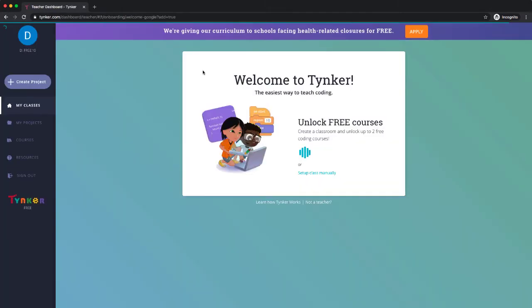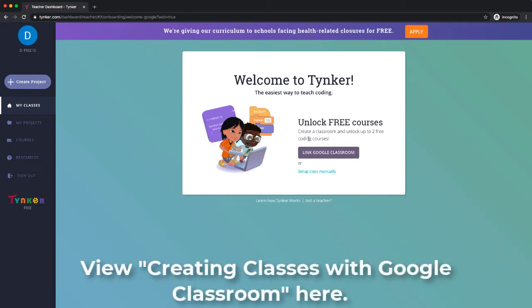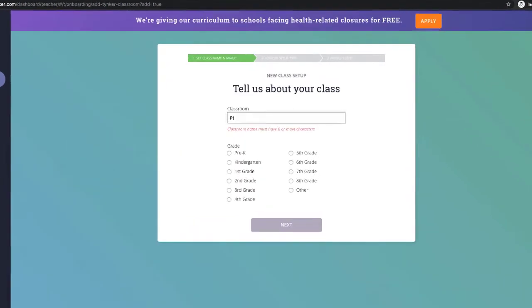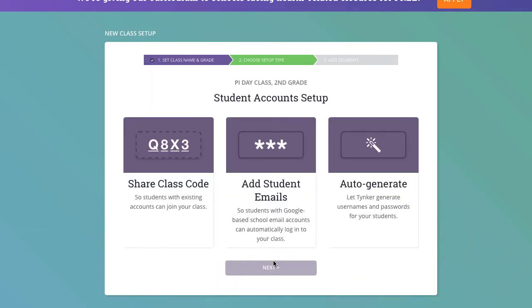We're going to create a class. I have another video that I'll link in the comments below to make sure you know how to link Google Classroom. But today we're going to set up a manual class, and this basically encompasses folks who use Google and folks who don't use Google — you're going to set up a class manually. We'll call this the Pi Day class, just for fun since that's coming up, and my class is a second grade class.